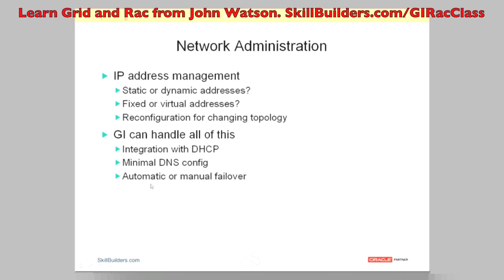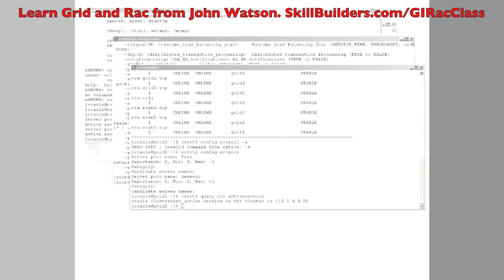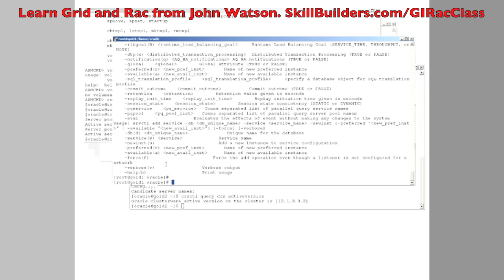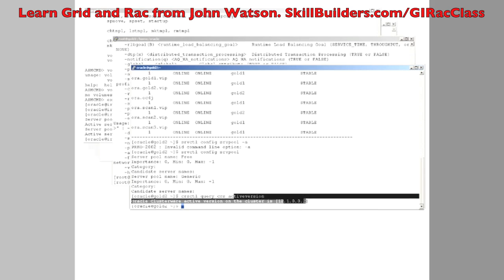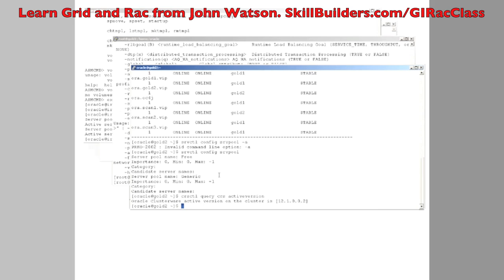How does it do it? Take a very simple example. I'm working on a straightforward cluster at this point using Grid Infrastructure version 12.1, which is the latest beta. I'm using 12.1 because that's what I have installed, but I'm trying to avoid anything that is 12C specific and stick purely to facilities available on your 11G or even 10G systems. This is a perfectly normal Grid Infrastructure install.